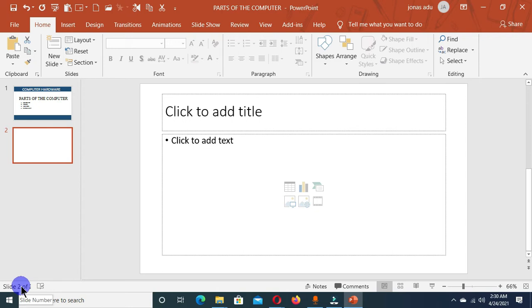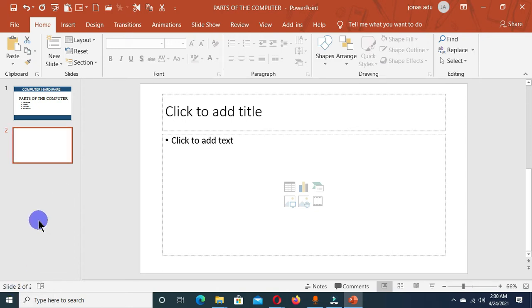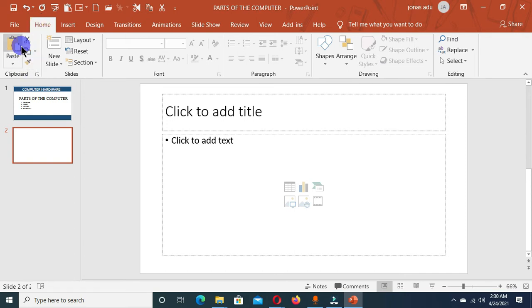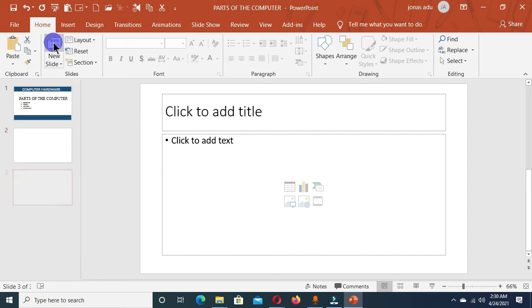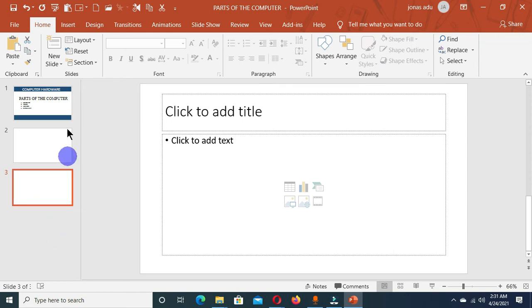Now the second method to which you can also add a new slide is to go to your Home tab, and under the Home tab, we have the Clipboard group and we have the Slides group. And in the Slides group, we have this new slide command here, and when I click on this, it's also going to add a new slide into the slide pane.